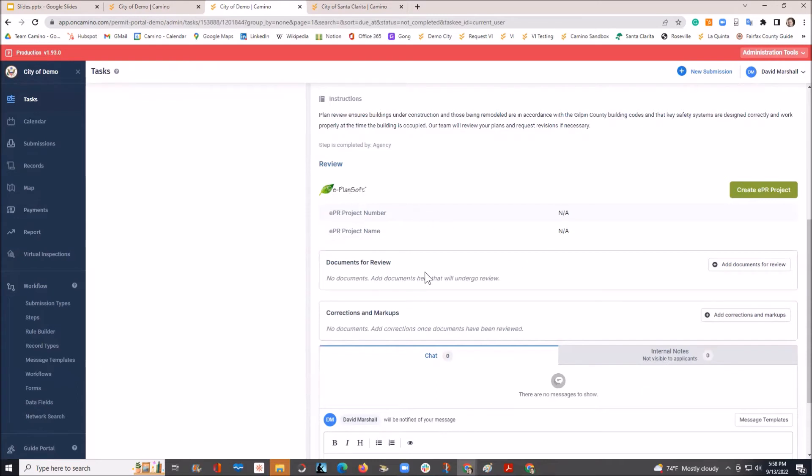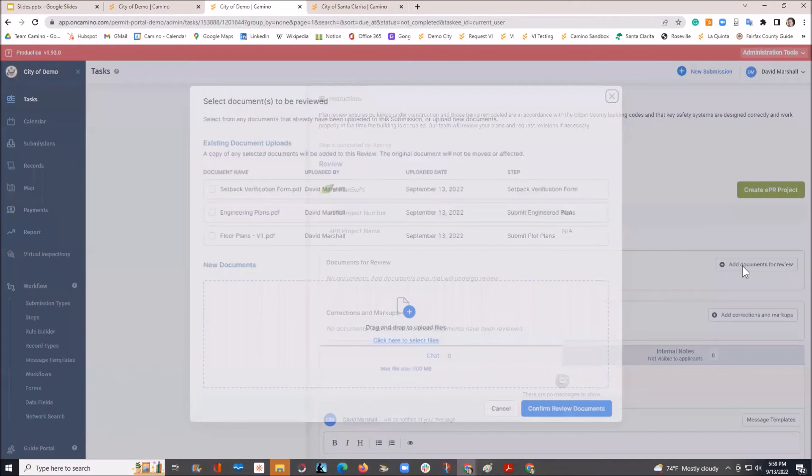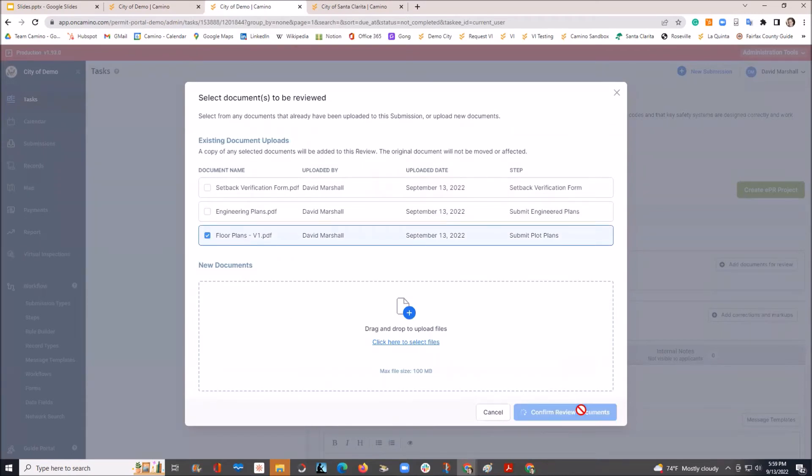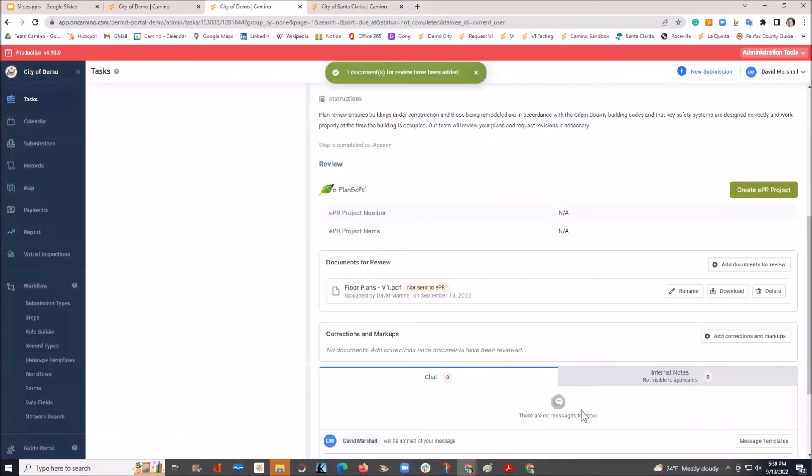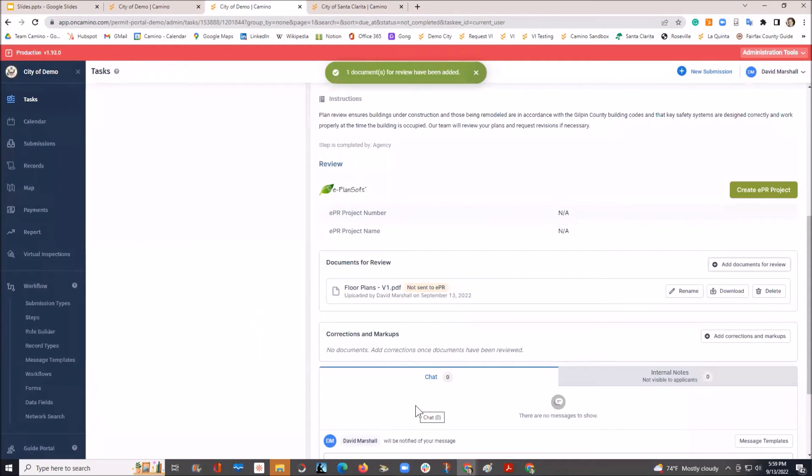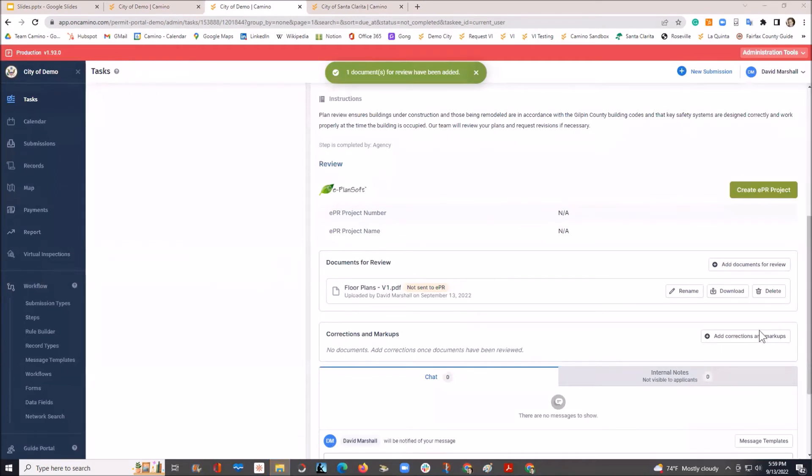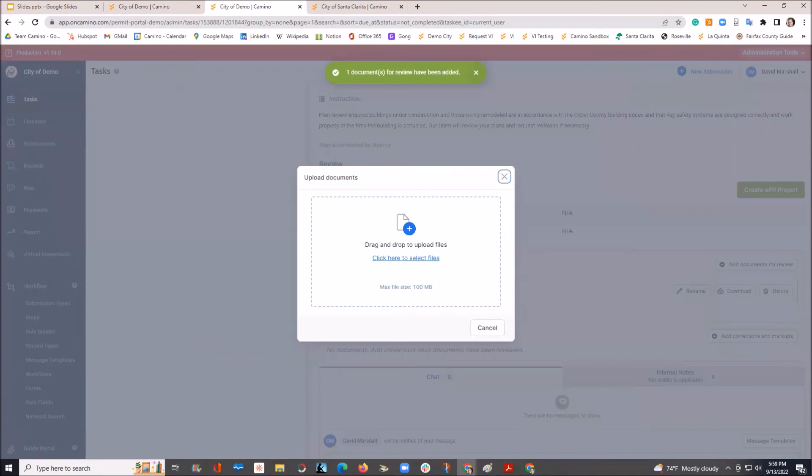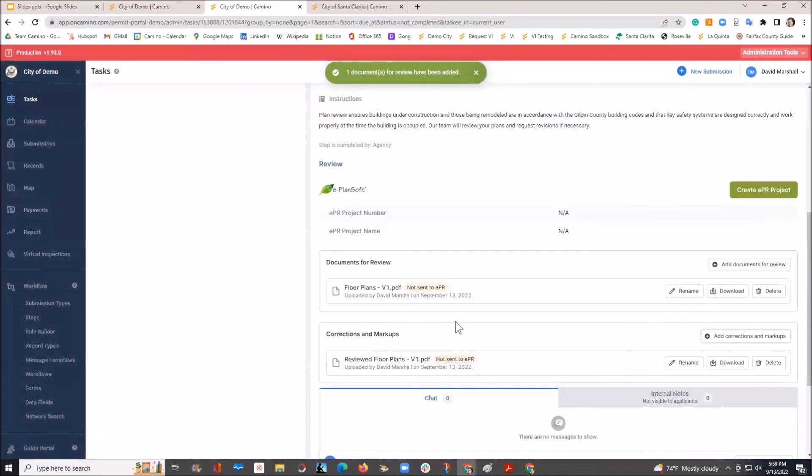But in this example, what we're going to do is I'm going to add some documents that need to be reviewed. In this example, these are the ones that were submitted. And I'll confirm that in. So, I have that. You can see here, it wasn't sent to ePlanReview in this example. And hypothetically, I did my redlining, made my markings, and now I want to bring those corrections and markups back into the system.